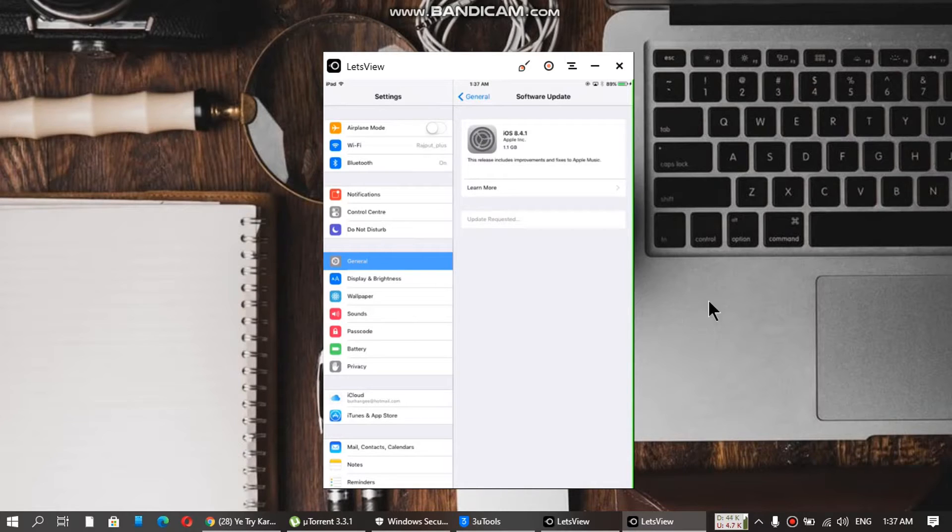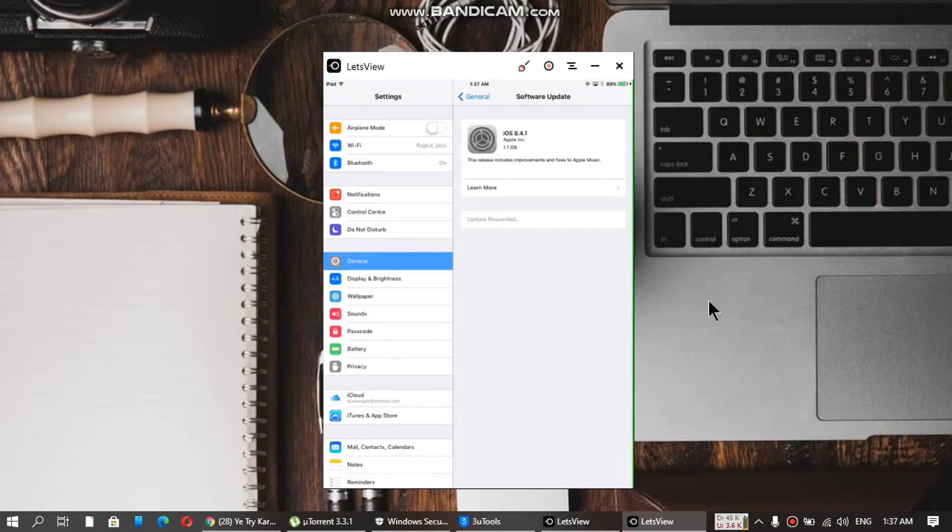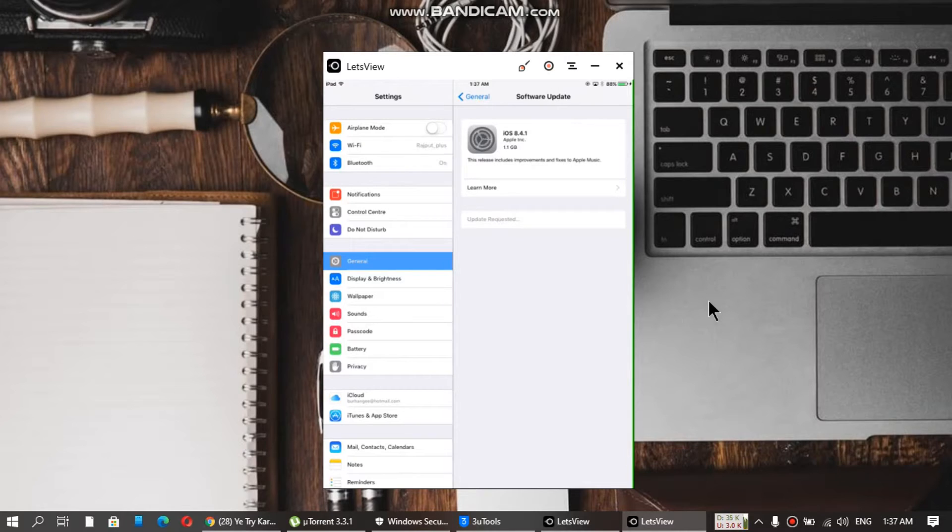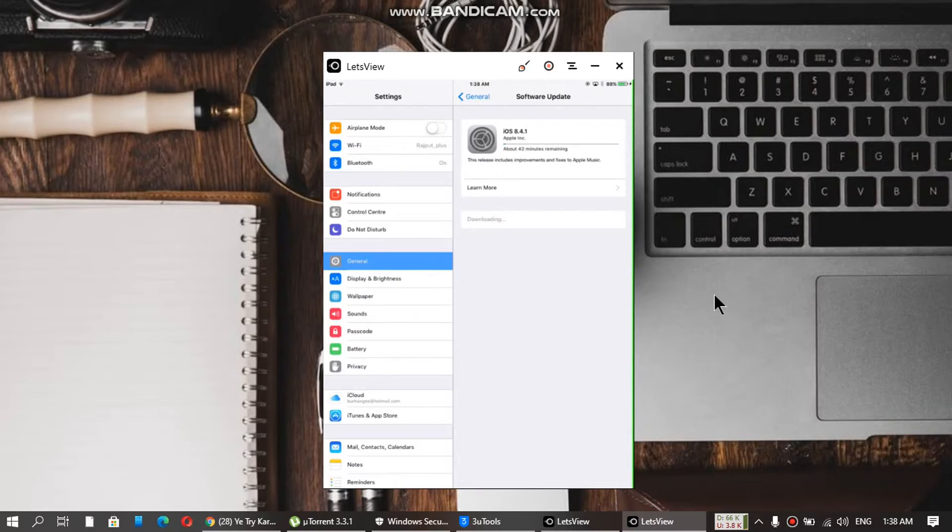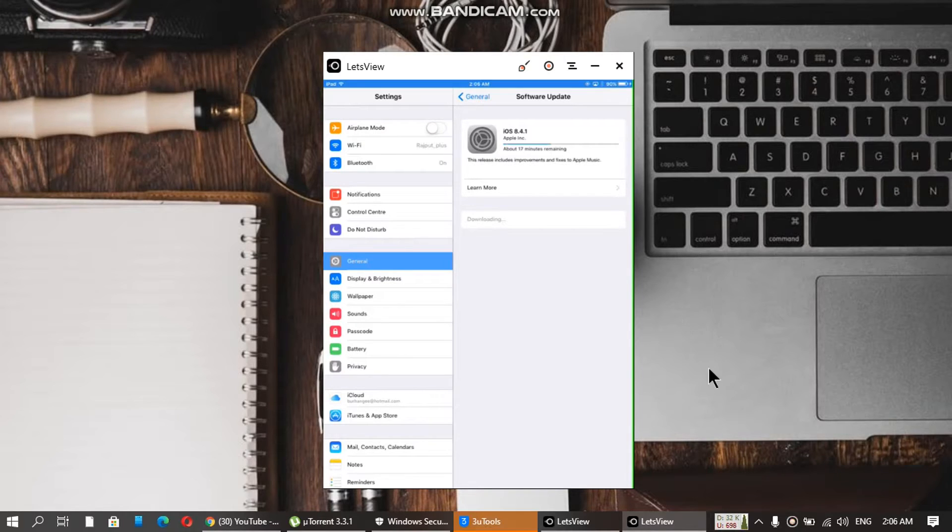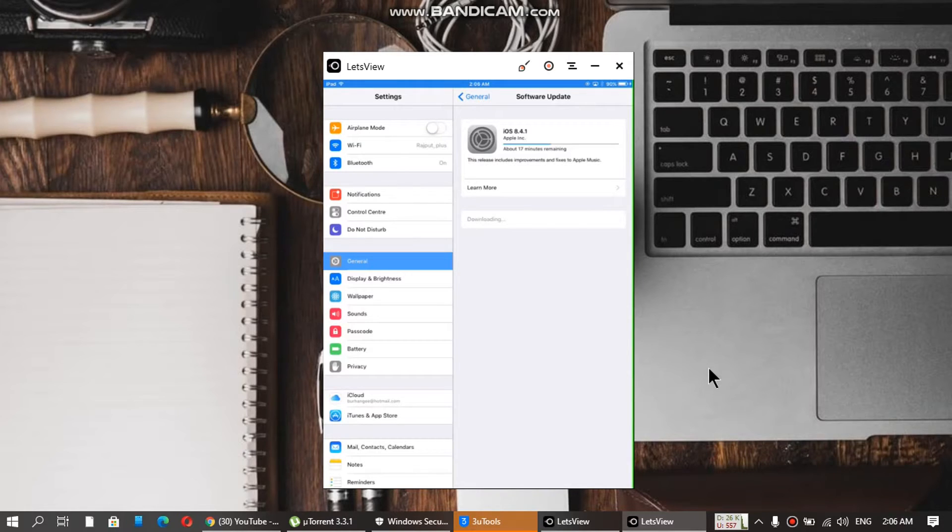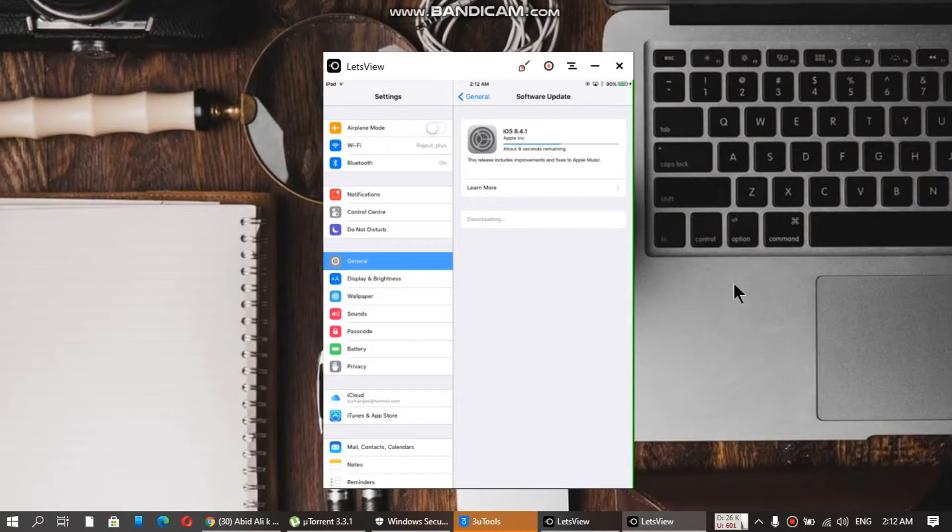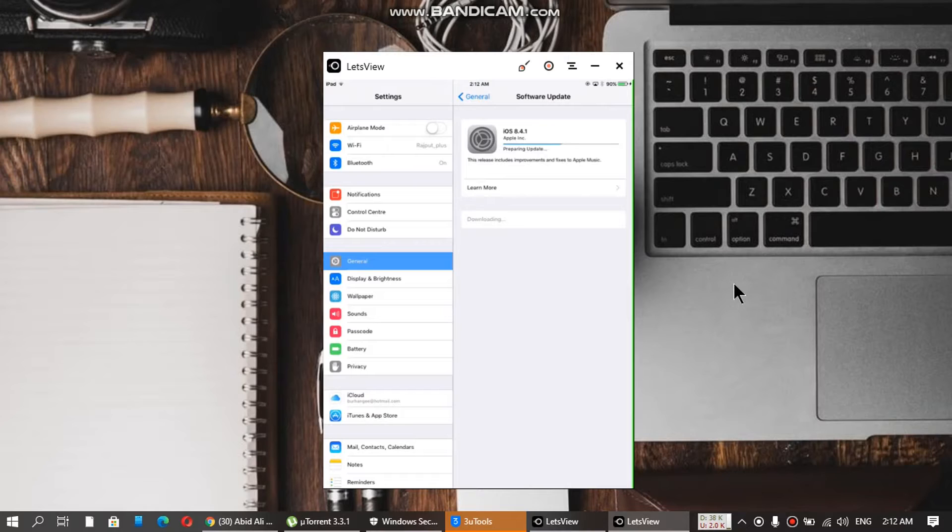We will wait until this update is complete and then I will show you that we are finally running iOS 8.4.1. Downloading is in progress as you can see. So let it complete. It is near completion. The update is being prepared.